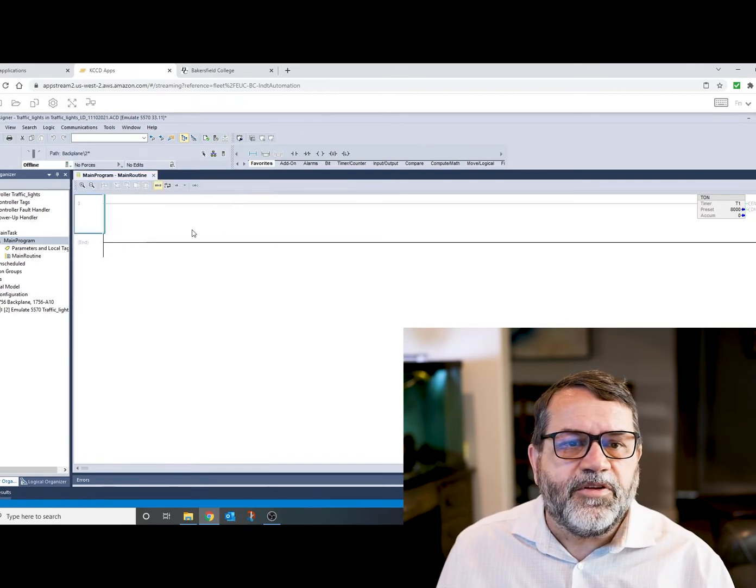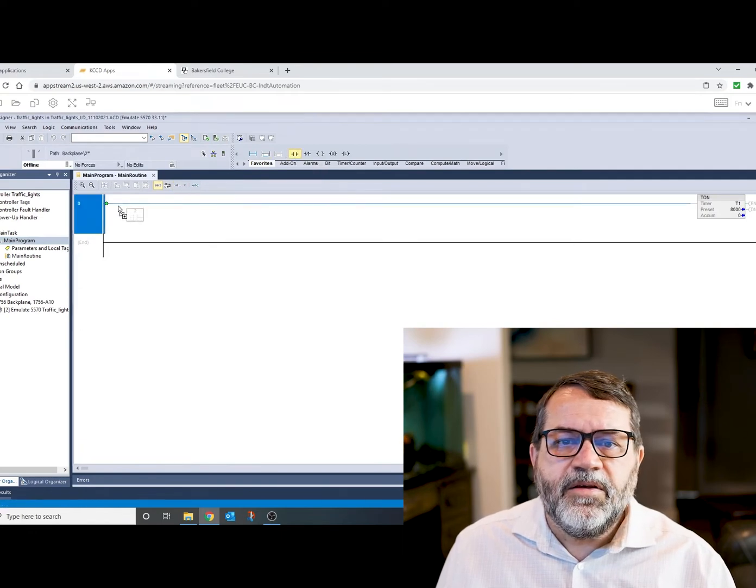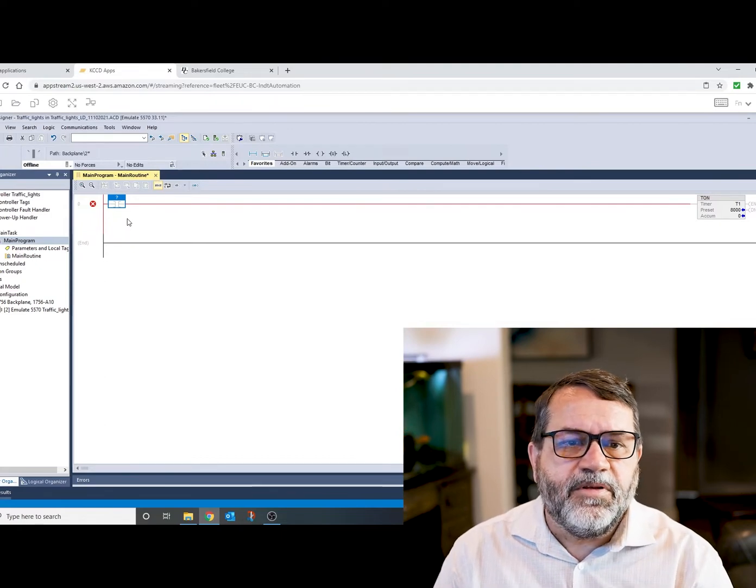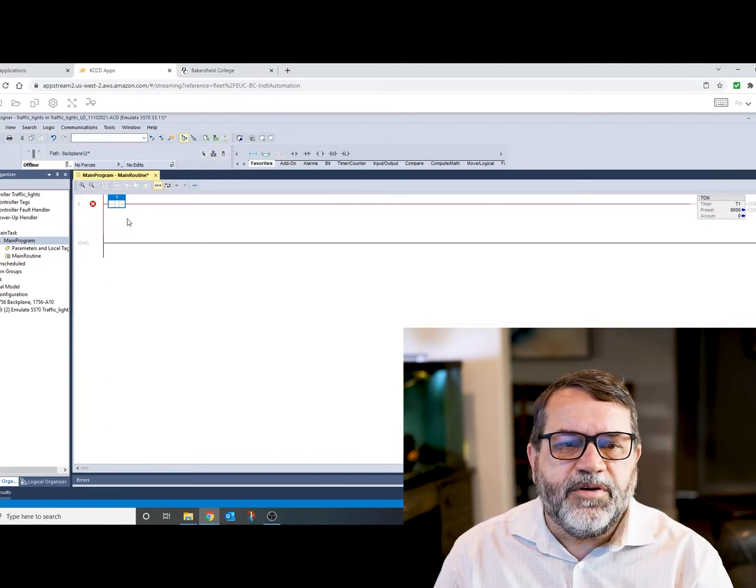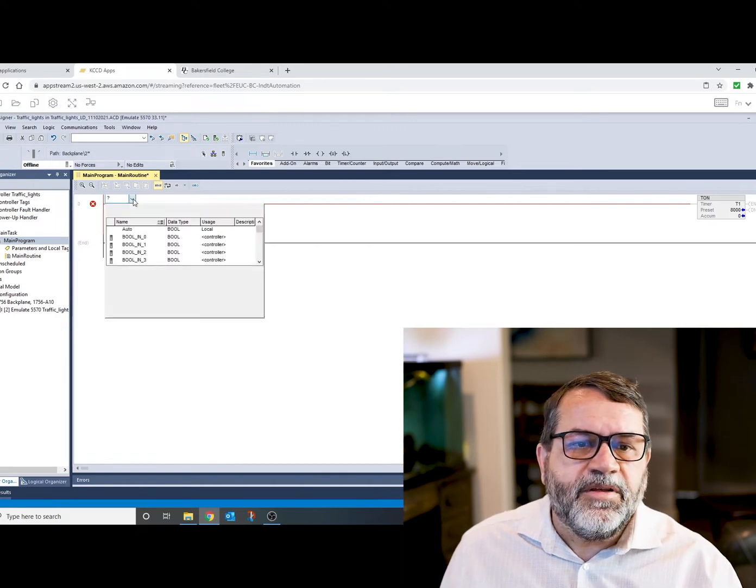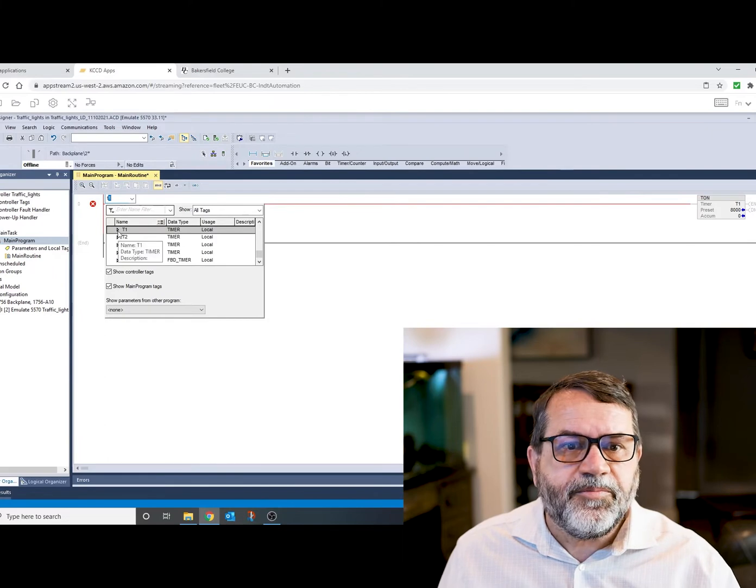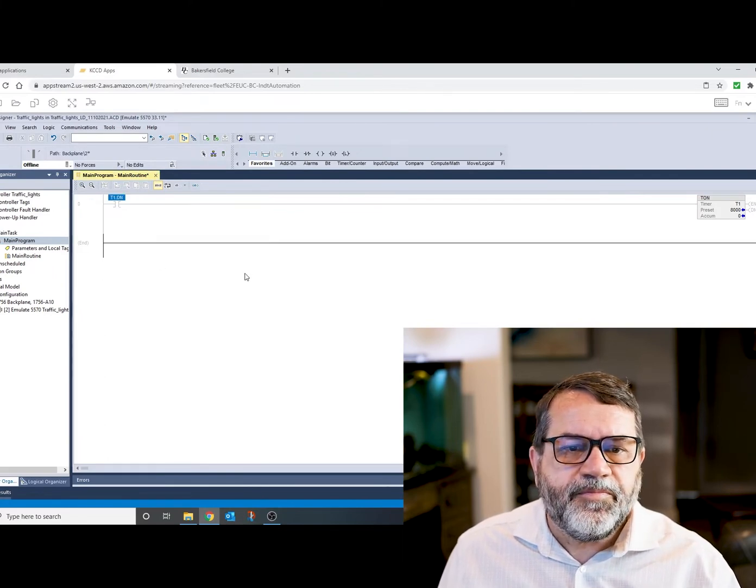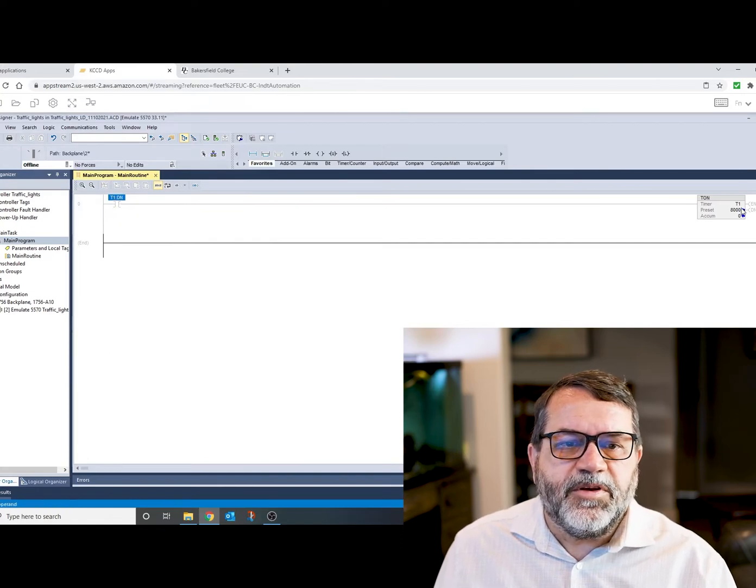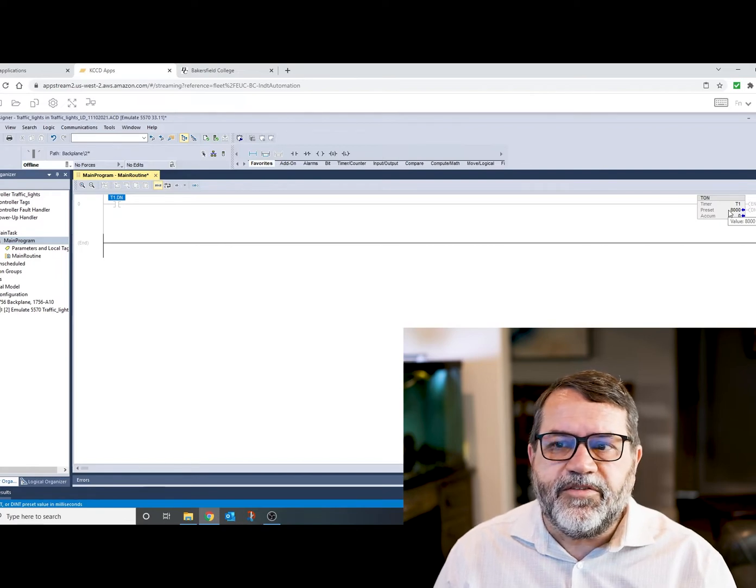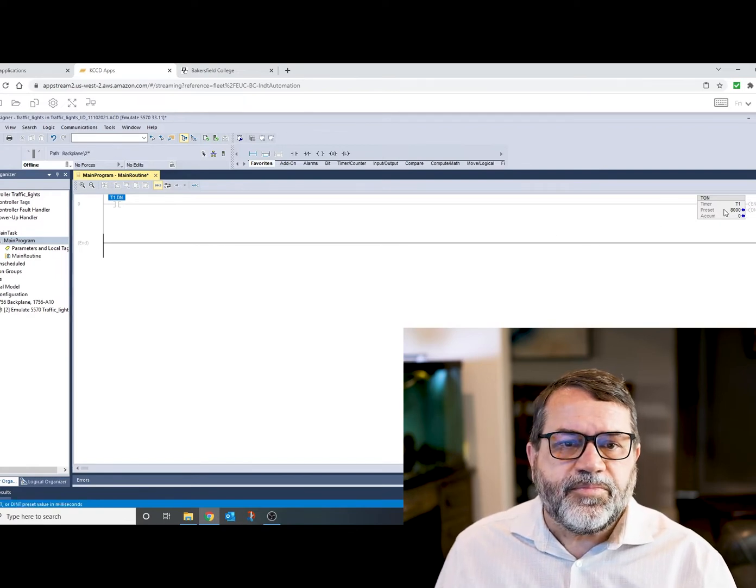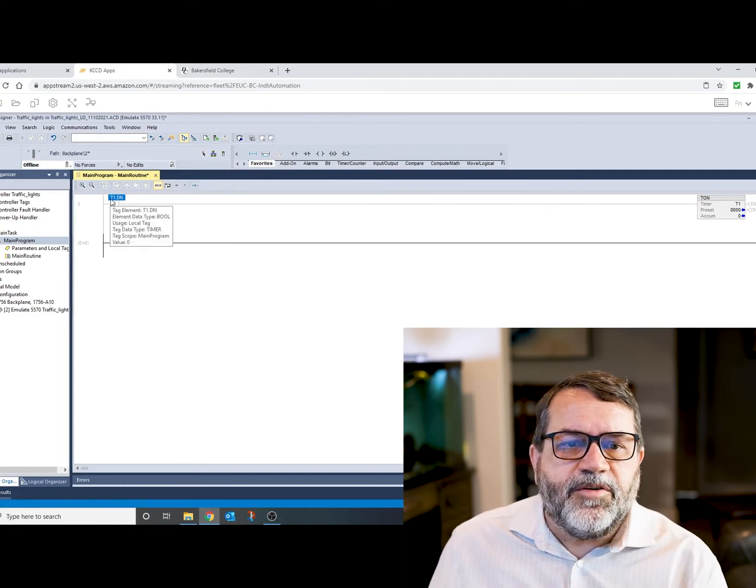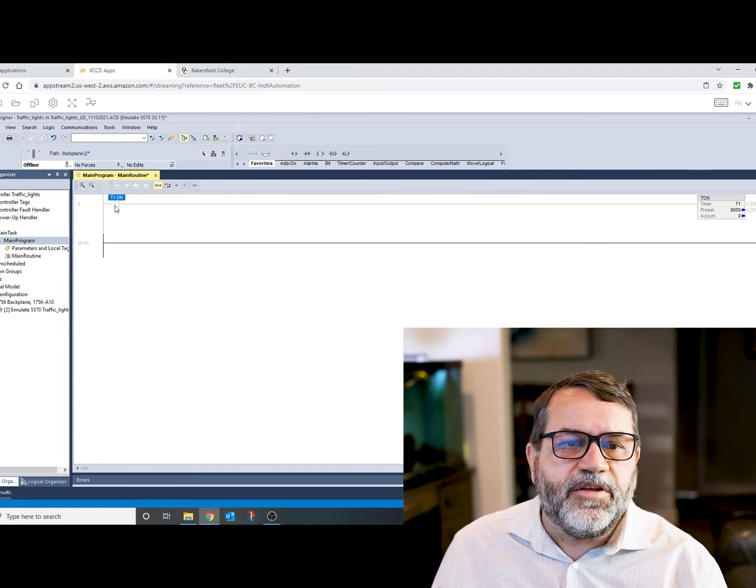I'm just going to go offline. And now if I add in a normally open input, that's not going to do anything for me. Let me just put this T1 done bit. So there's my done bit from this timer. So my idea is I want this timer to reset itself. The problem I have here is the timer is never going to start because this done bit is cold initially.